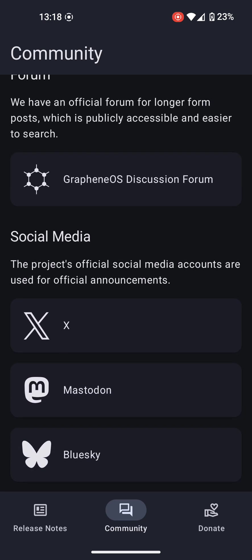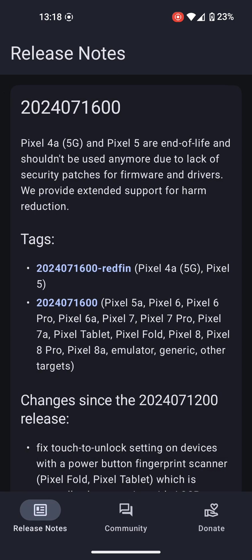The release notes will explain the changes in the latest version of GrapheneOS.